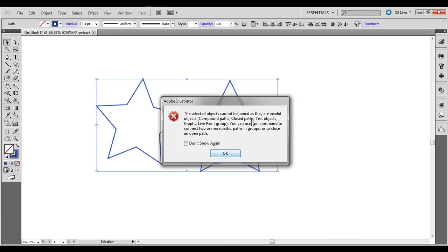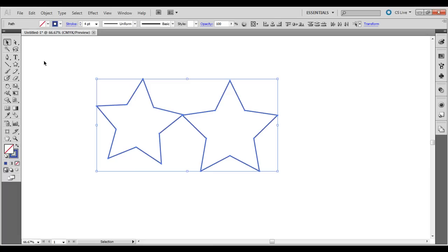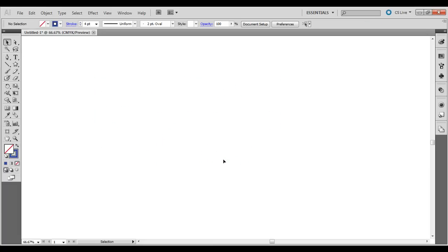It tells you compound paths, closed paths, text objects, graphs and line point groups are not available to be joined in that way. So it's when you have the end of a path open.